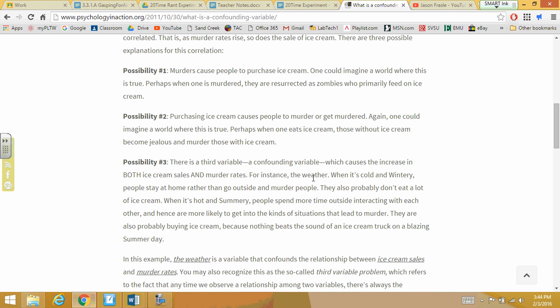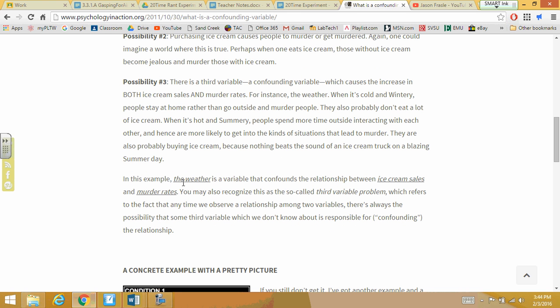In the summer, people go out and start interacting with each other, and also in the summer people buy ice cream. This correlates: it's hot out, people are interacting, so murders may go higher. At the same time, it's hot out, so people want ice cream. So higher ice cream sales aren't going to increase murder rates, and murder rates don't increase ice cream sales — the weather is the variable that increases both.